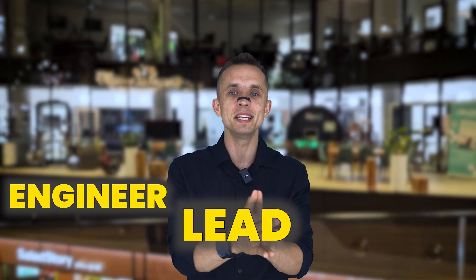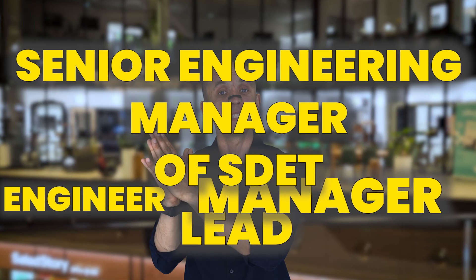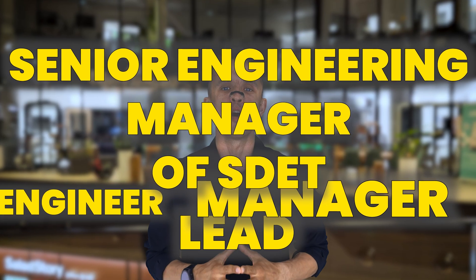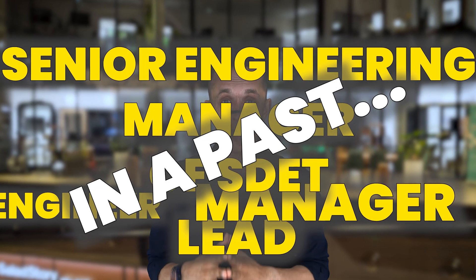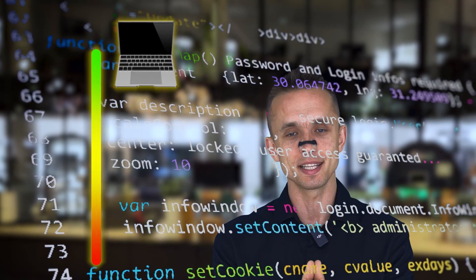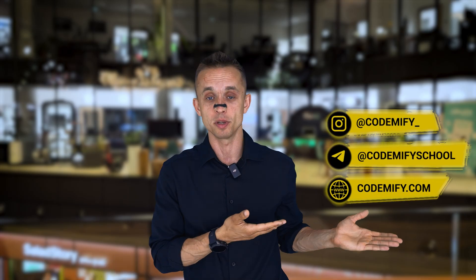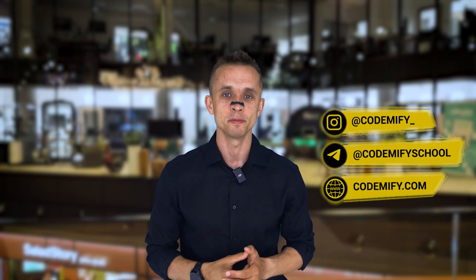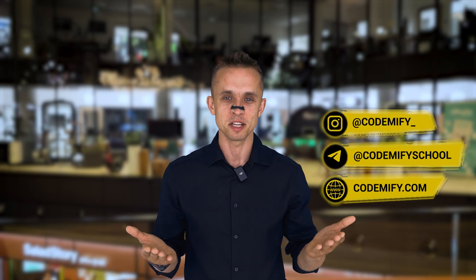My name is Sergei Kromchenko, and I'm a software QE engineer, lead manager, and senior manager of SDAT in the past. But these days, I'm helping people like you to become a QE engineer from scratch or to improve your existing skills, as I'm a founder of the Codemify Bootcamp, links to which you can find right here. Now let's continue.